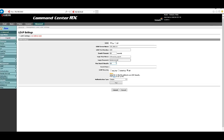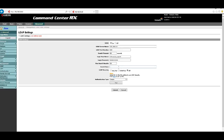Next is Max Search Results, which is simply the maximum number of names the MFP will accept from Active Directory when searching for a username. Increase this if users need more results, or decrease it if they're getting too many results when searching the address book.